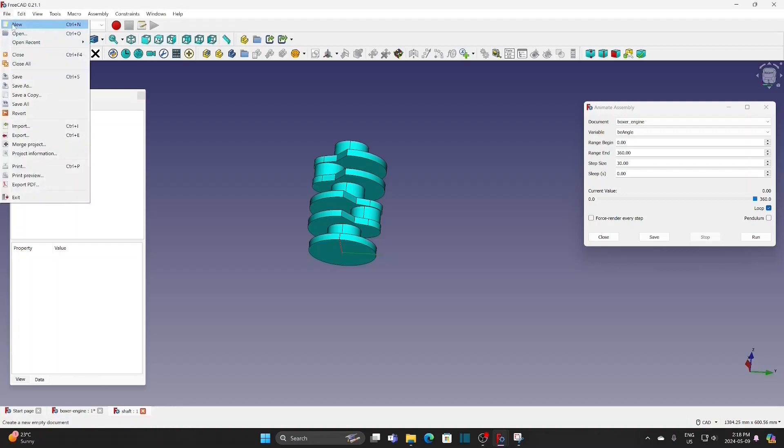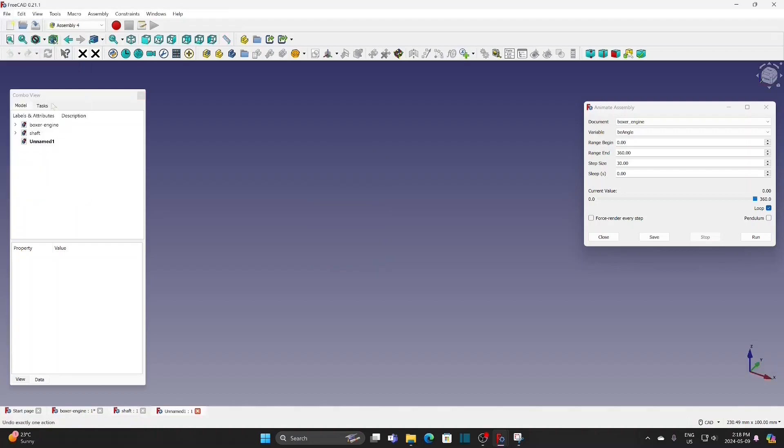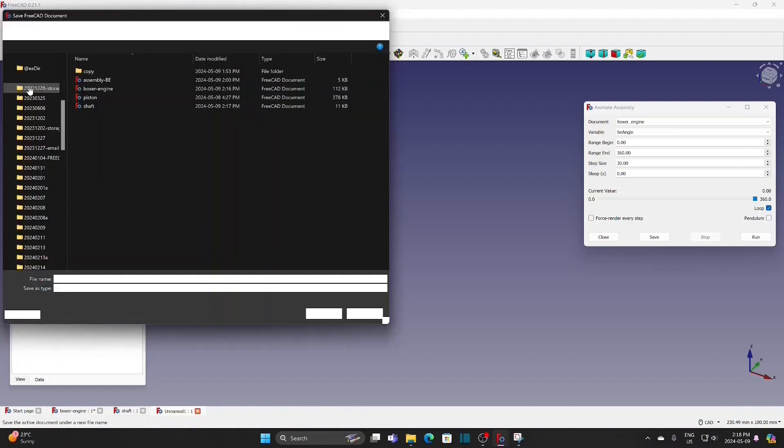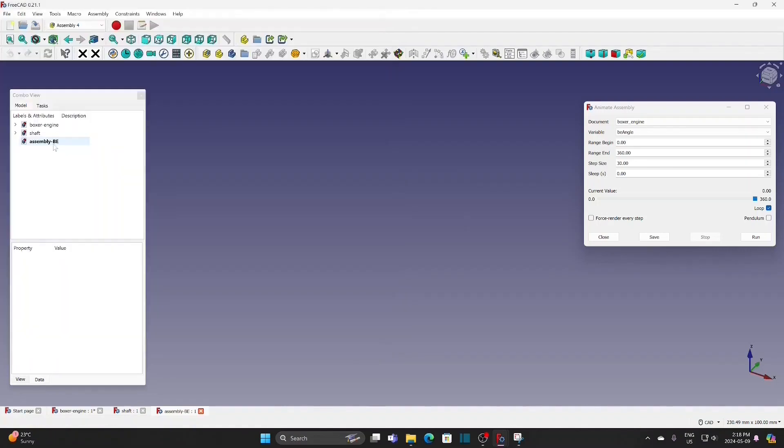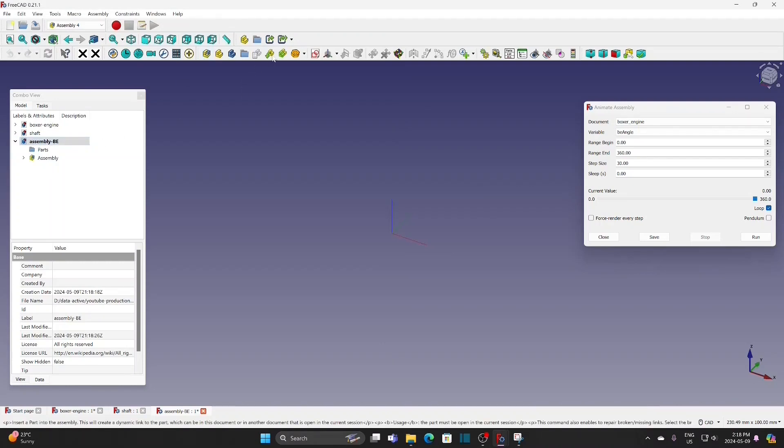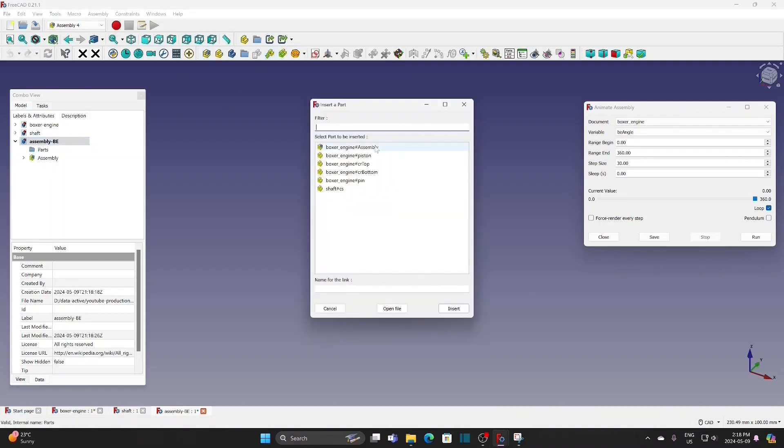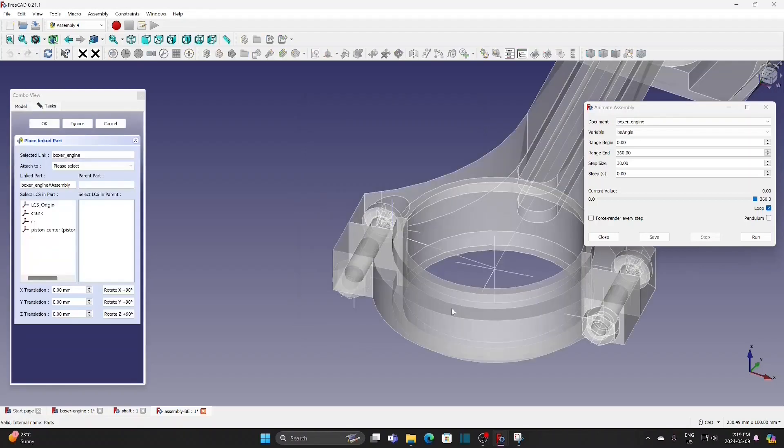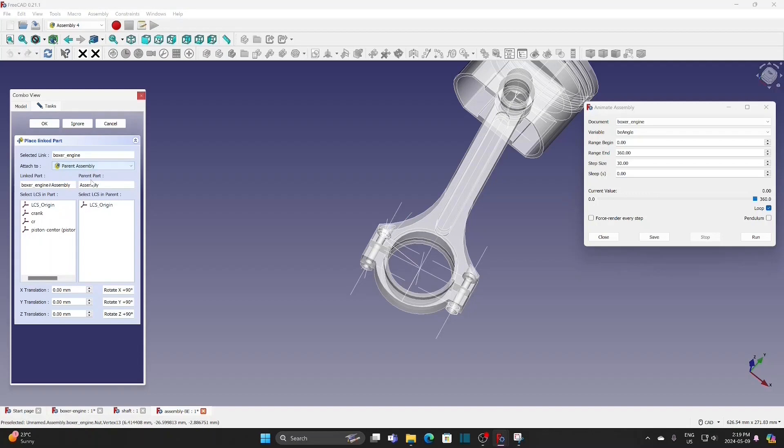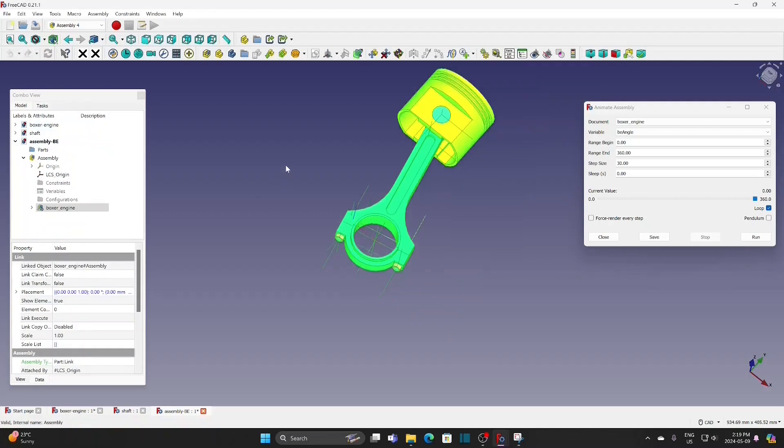Now we need to create a new assembly file to insert this sub-assembly and the crankshaft. Insert the boxer engine assembly. The origin on the sketch is the default LCS origin. So, select parallel assembly LCS origin. Match it to the LCS origin on the sketch.